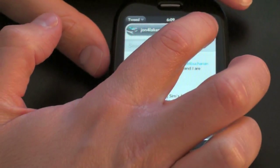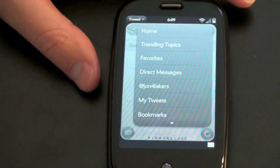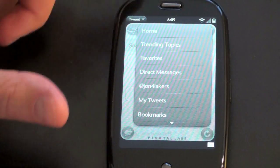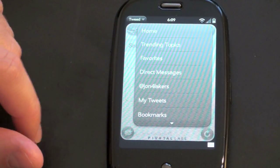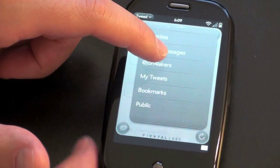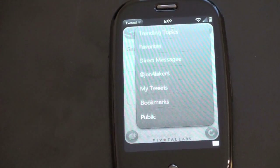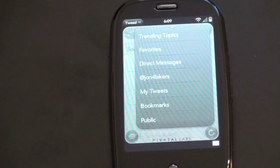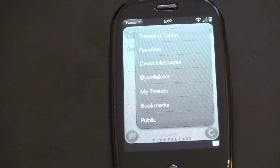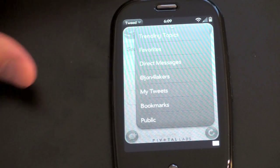Let's go ahead and look at this home button right there, and you have a whole bunch of options to where you can go: Home, trending topics, favorites, direct messages, at replies, my tweets, bookmarks, and public is kind of neat — it takes you to see all the tweets in the Twitterverse. A lot of mobile Twitter clients have this, but it's always fun to see what other people you maybe don't know are up to.